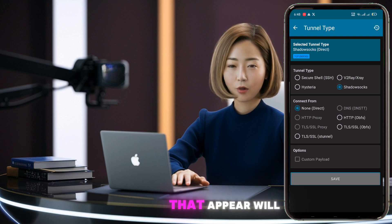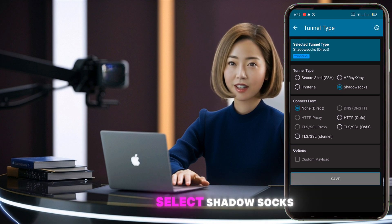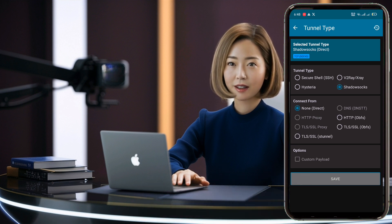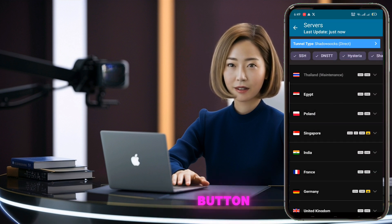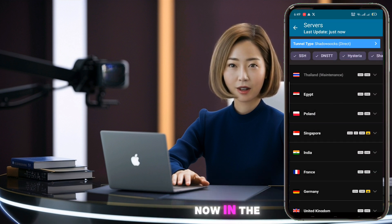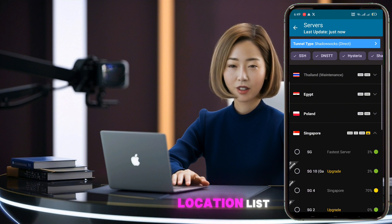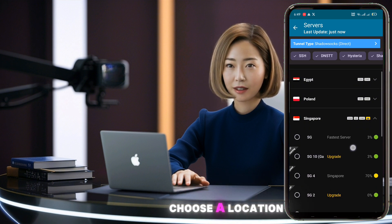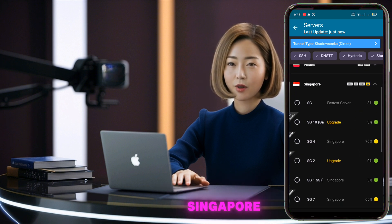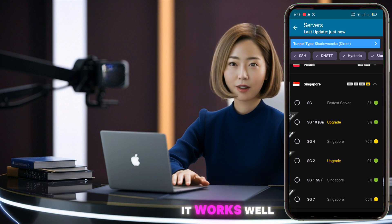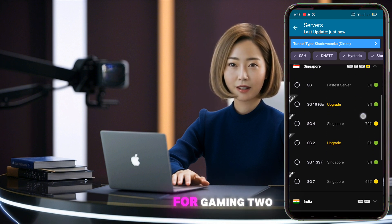From the options that appear, we'll select Shadow Socks. Don't forget to click the Save button. Now in the location list, choose a location and click on it. We'll pick Singapore — it works well for gaming too.